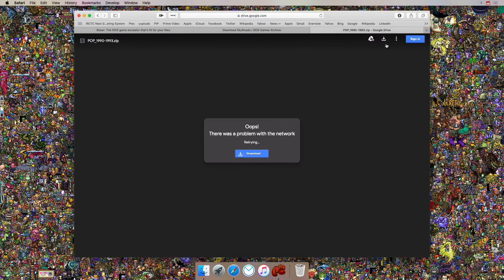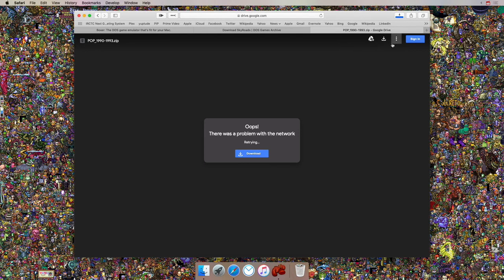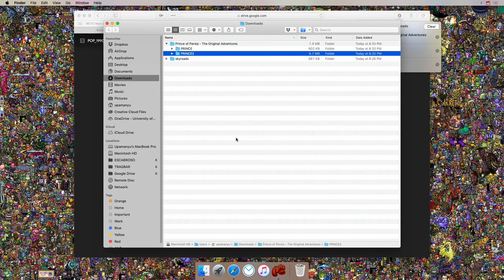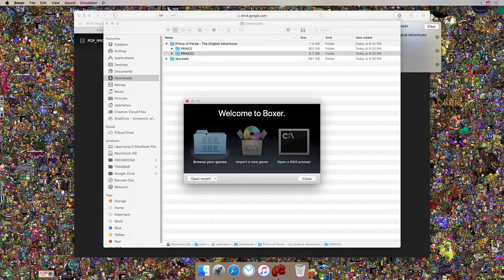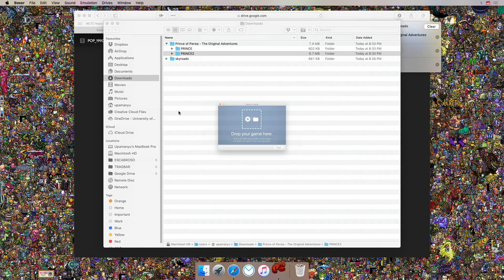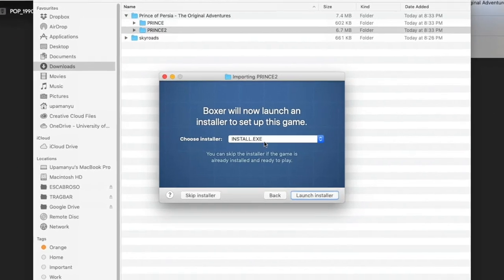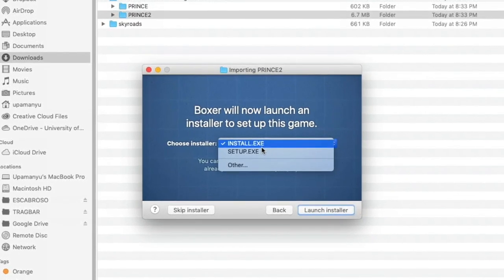You'll be redirected to a Google Drive link from where you can download the zip file that contains both Prince of Persia 1 and Prince of Persia 2 — the original adventures. Depending on your download speed it will take some time. Once you've downloaded and extracted the zip file, you need to go through a few steps to actually install this game. Say Import New Game and drag one of the two folders.